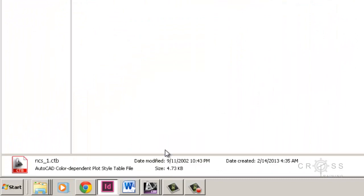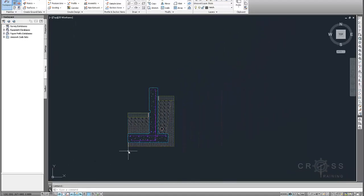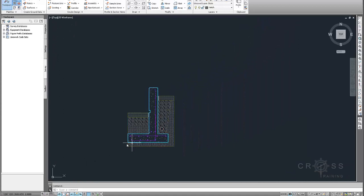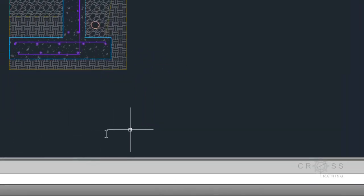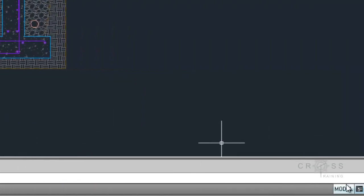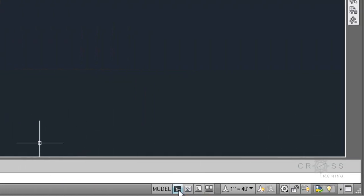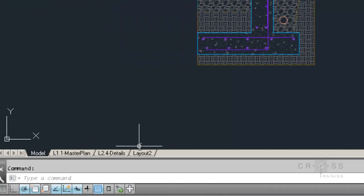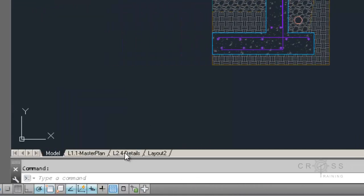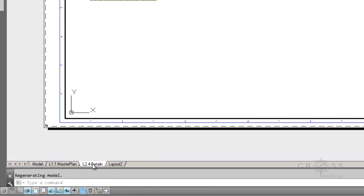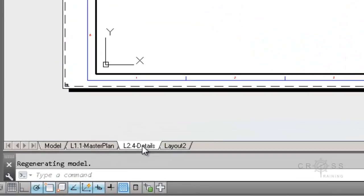So the next thing that I need to do is go into my Civil 3D drawing that I plan to use this in. And what I'm going to do is turn on my Layout Tabs. I don't have my Layout Tabs turned on. And I can do that by right-clicking here and selecting Display Layout and Model Tabs. And I'm going to go to my L2.4 Details because this is where I want to apply that particular pen table to.